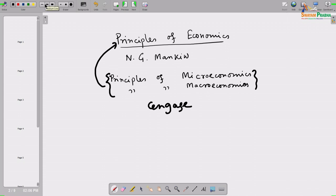Let us start the discussion of economics. What is economics? Economics is all about how a society manages its scarce resources. Any country or society does not have an abundant amount of resources — it has limited quantities.